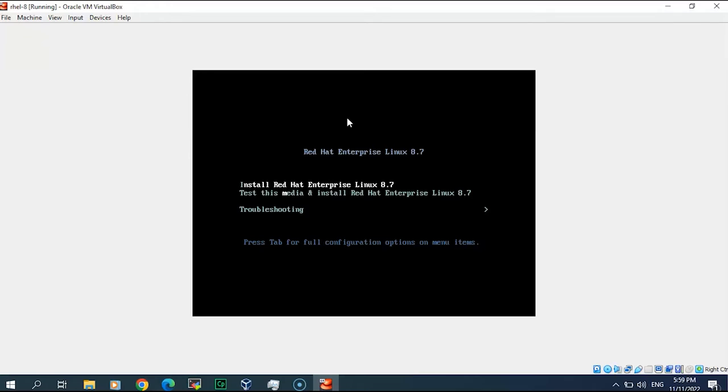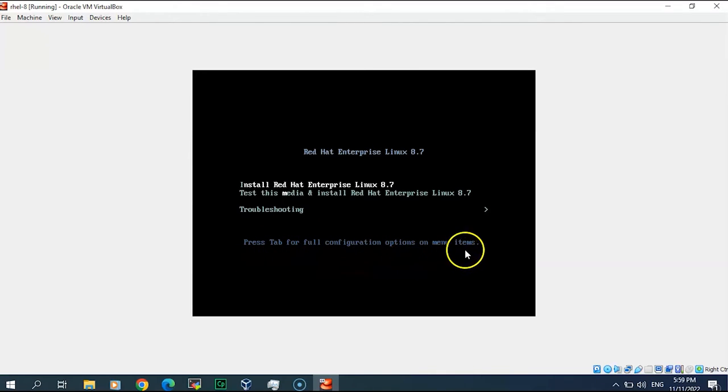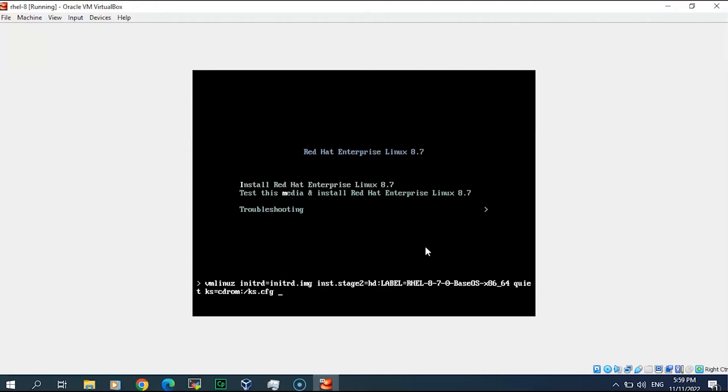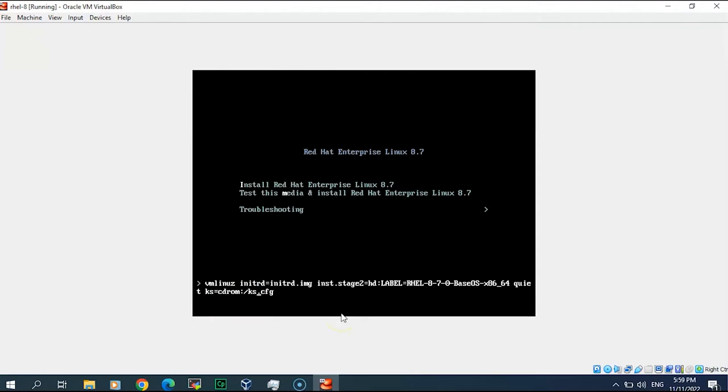If you can see here down, press tab for full configuration option for the menu, so I will press tab. In this installation here you will see this configuration file starts with KS, as you can see this one, so I will remove this. Kickstart will be removed. Quiet, even quiet I will remove it, and I will just keep this and I will press enter.